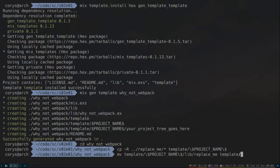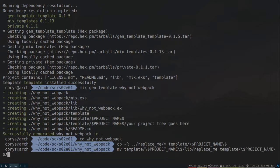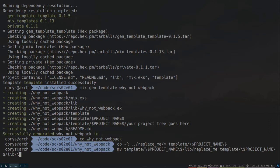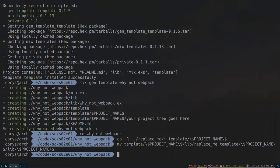So template, project name, lib, and I need to escape that, project name, and let's escape that. Perfect.